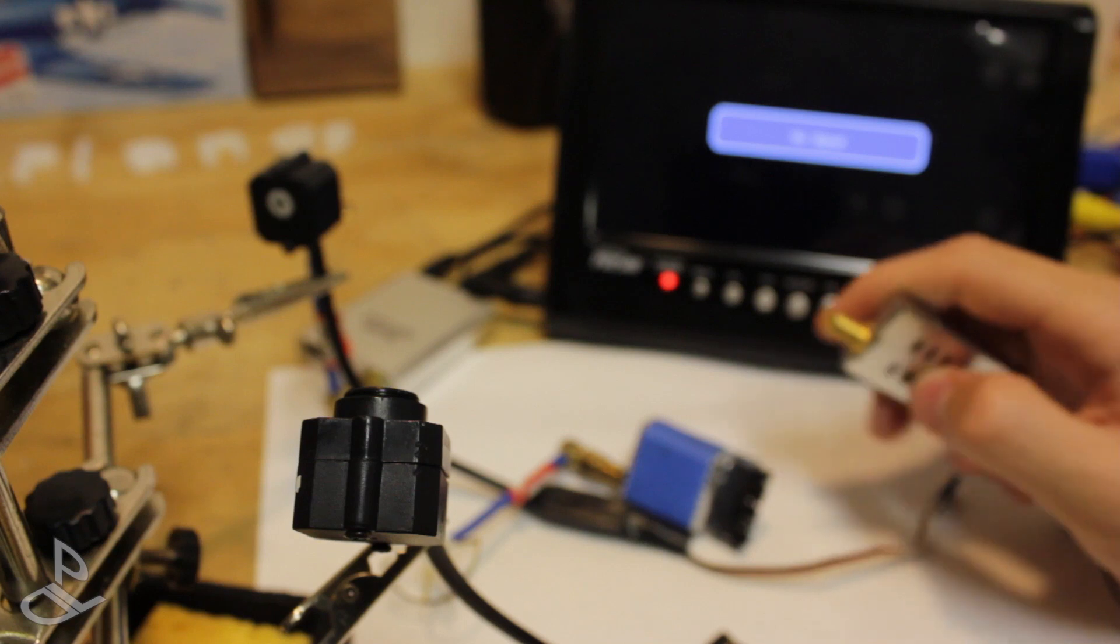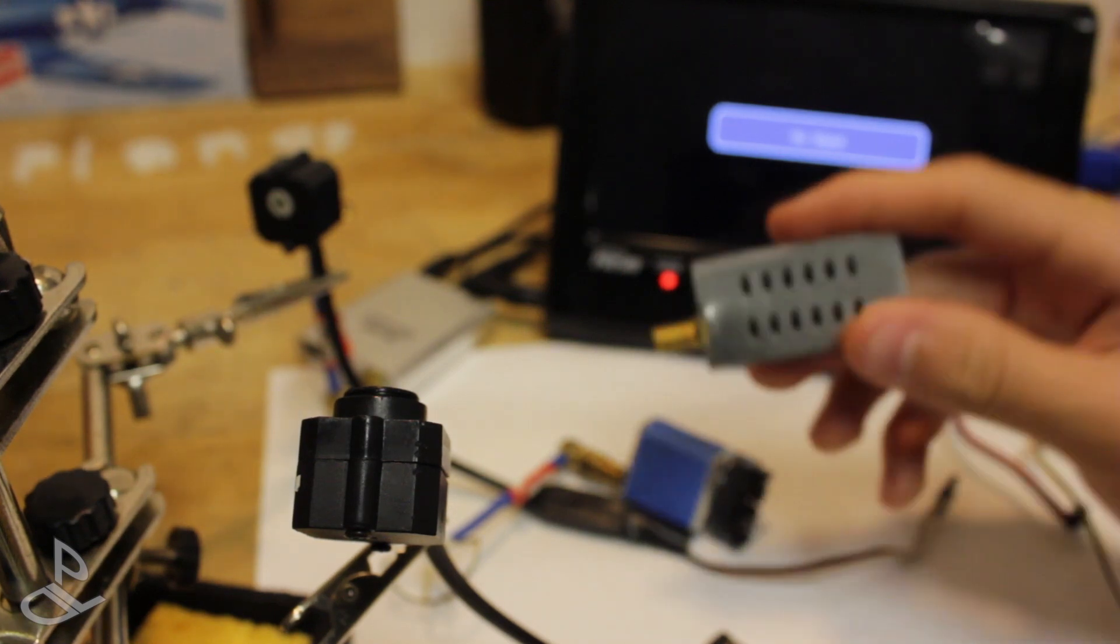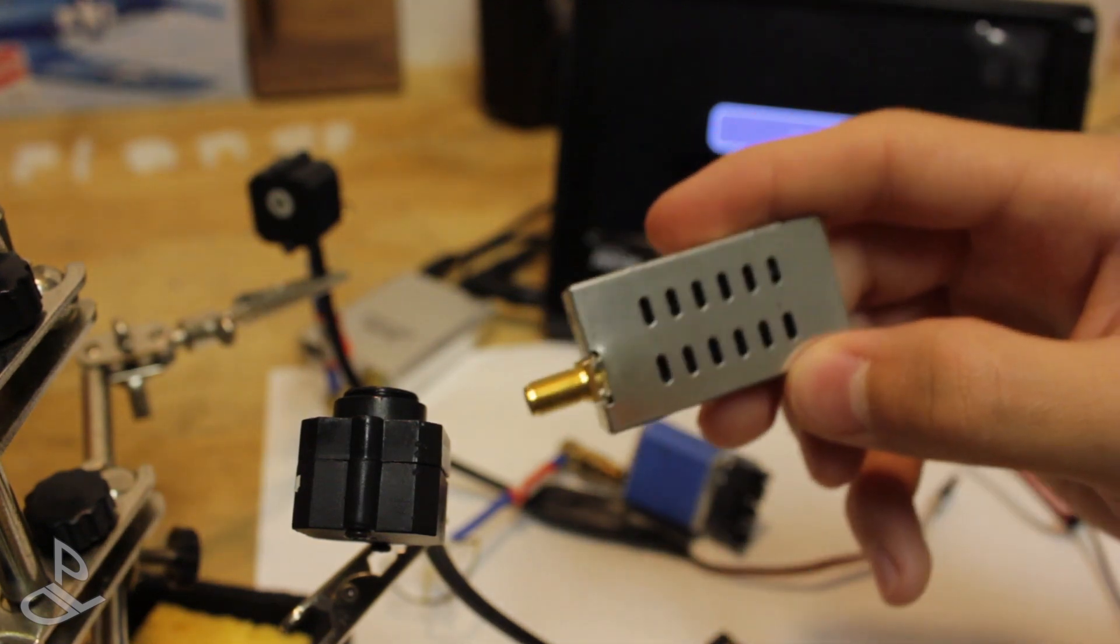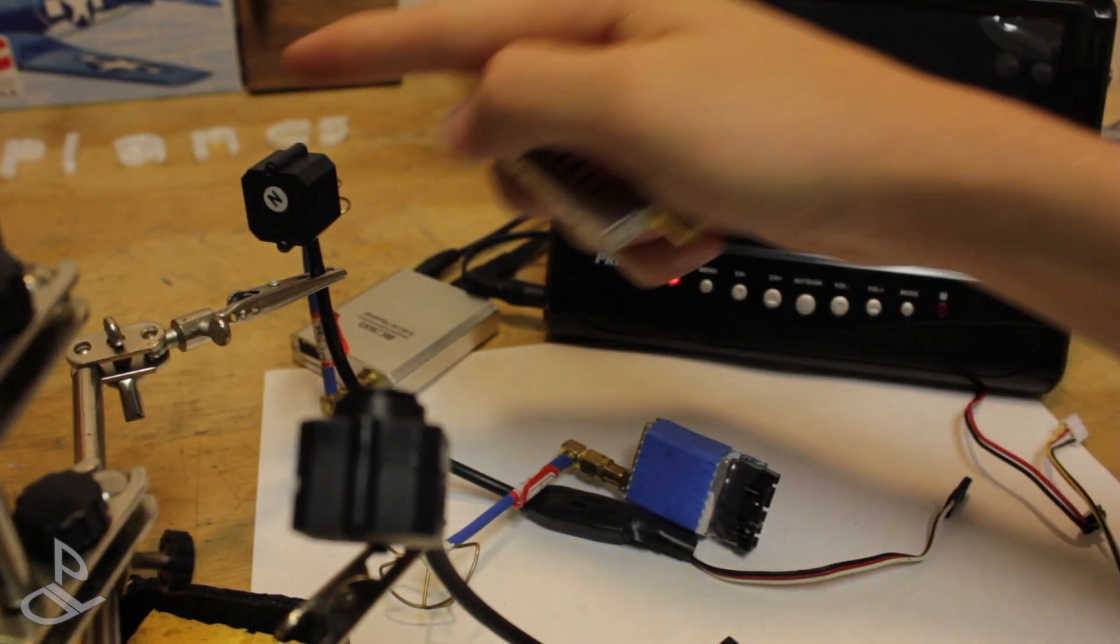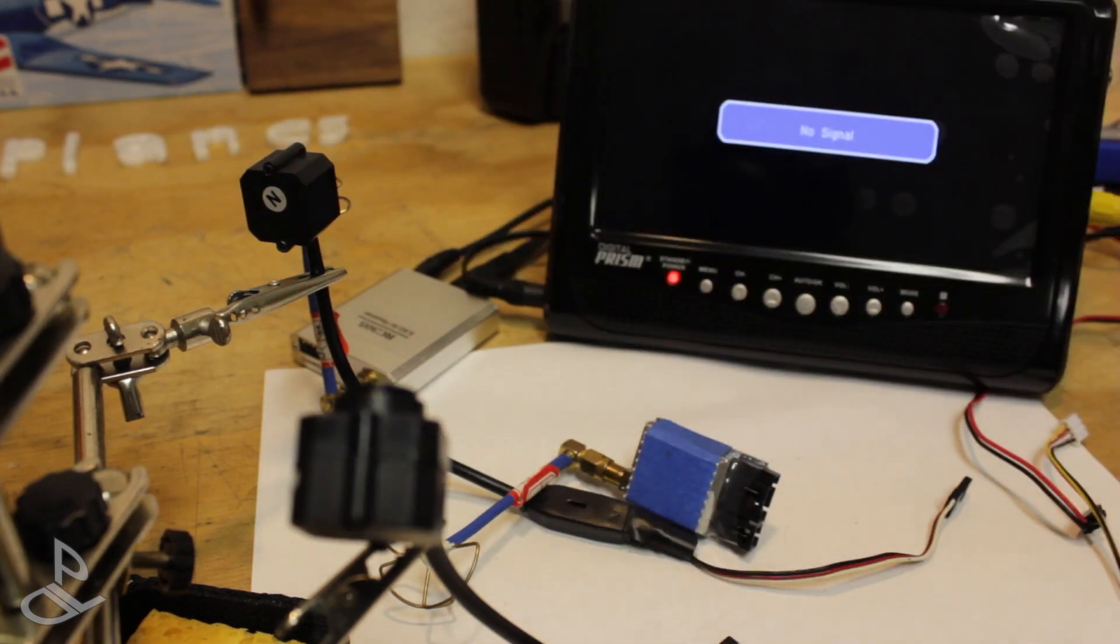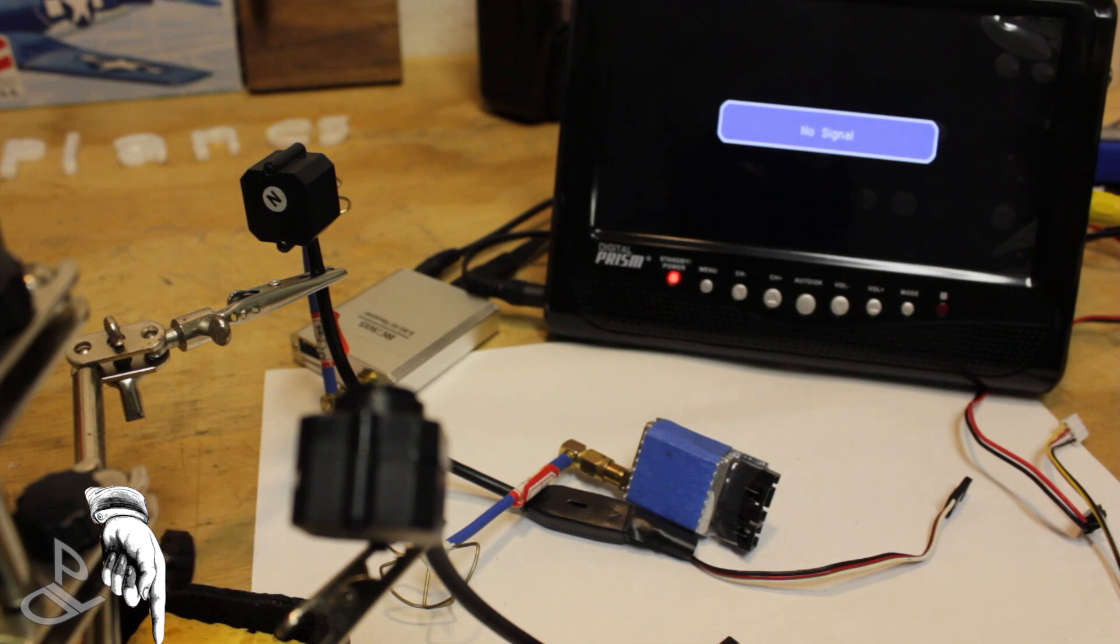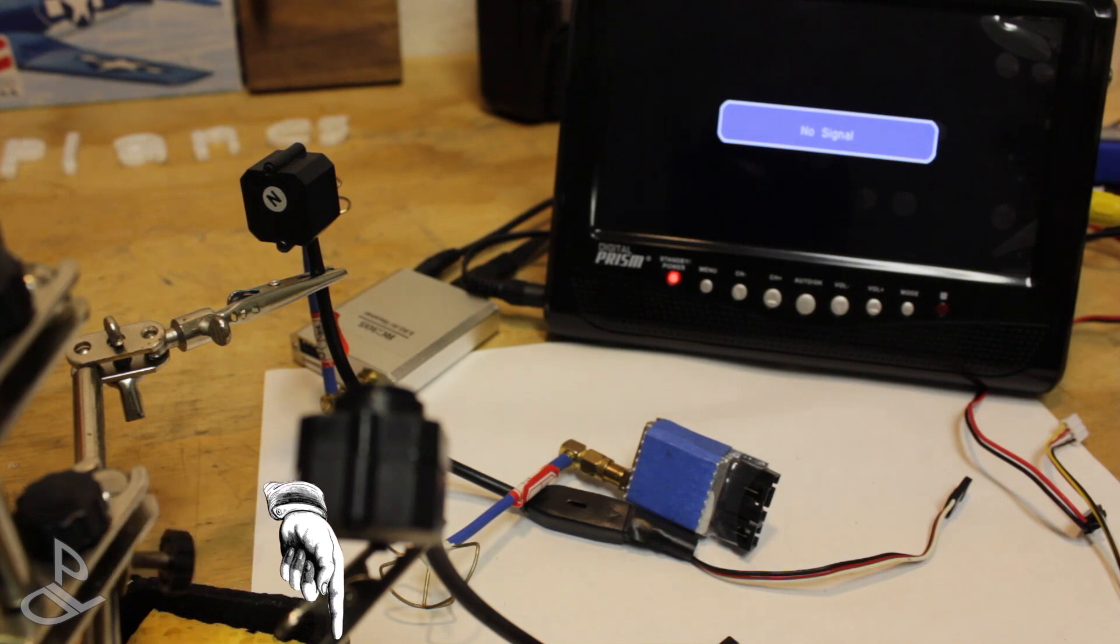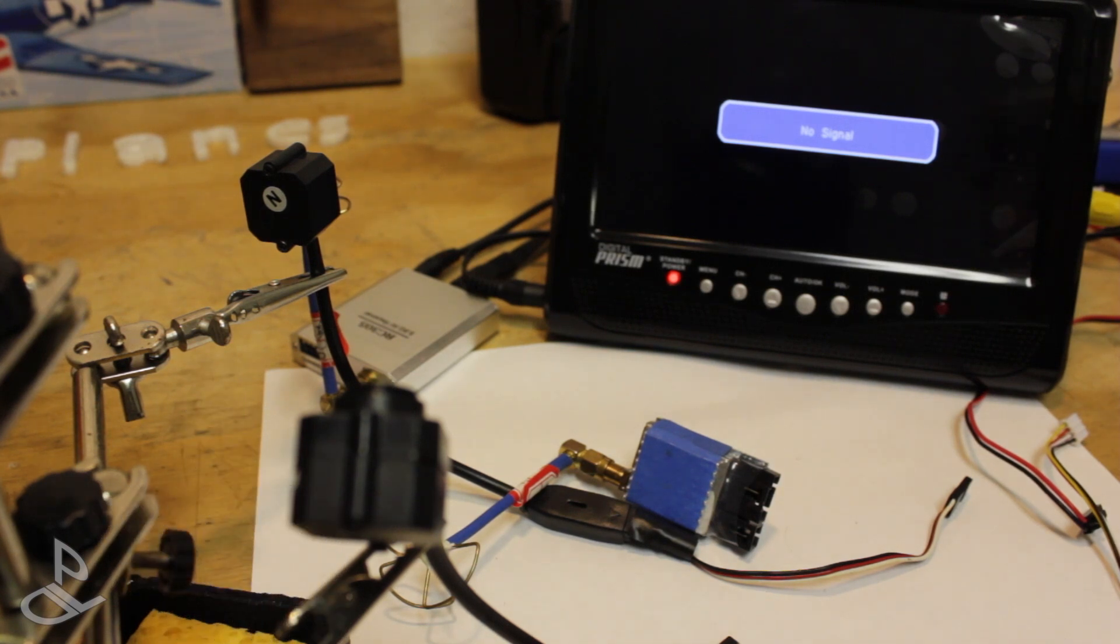Also down below in the description, I have the links for this video transmitter and for these cameras. That's pretty much it. If you want to see all the coming videos, just click that button and subscribe. Thanks for watching.